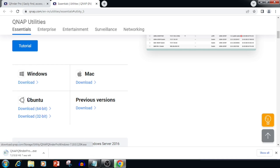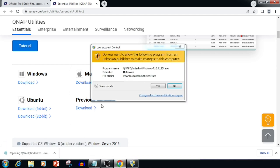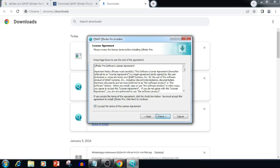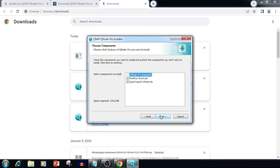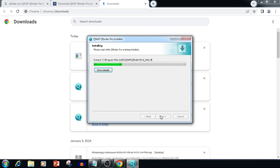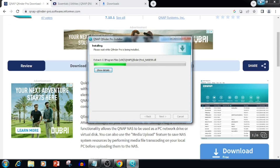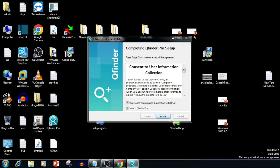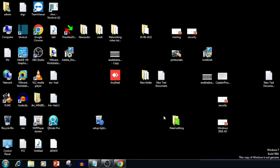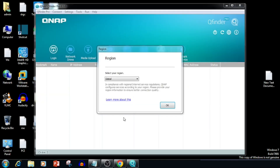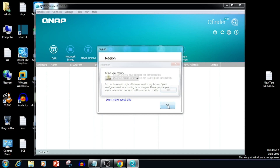In the description, I have attached the QFinder application link. We are able to install the QFinder application the same as a Windows application installation. I have just installed the QNAP QFinder application. Make sure you are having DHCP before connecting the QNAP to the network.